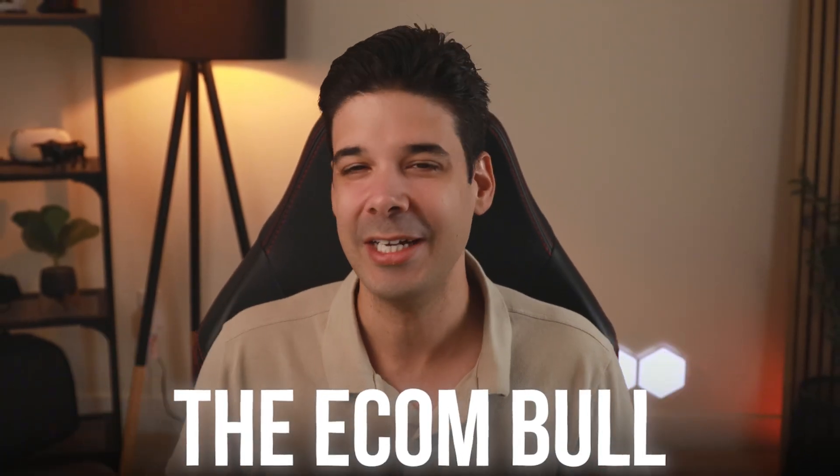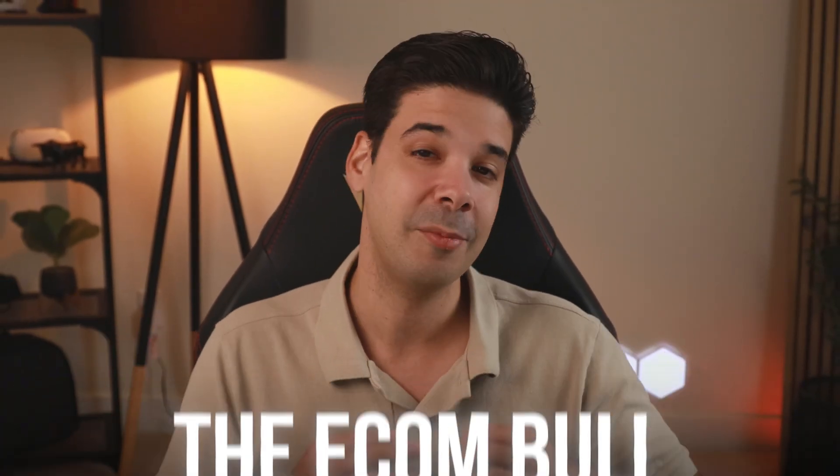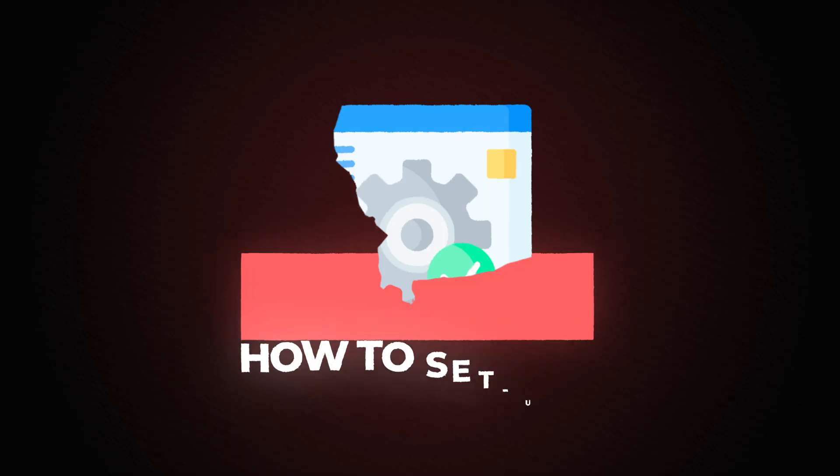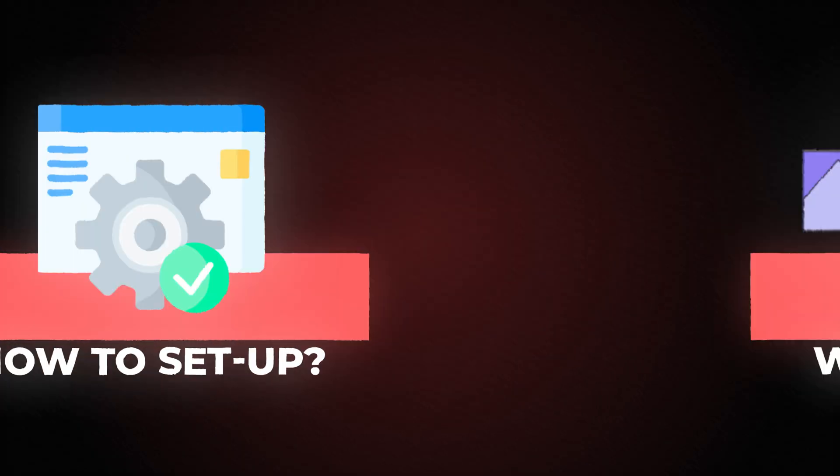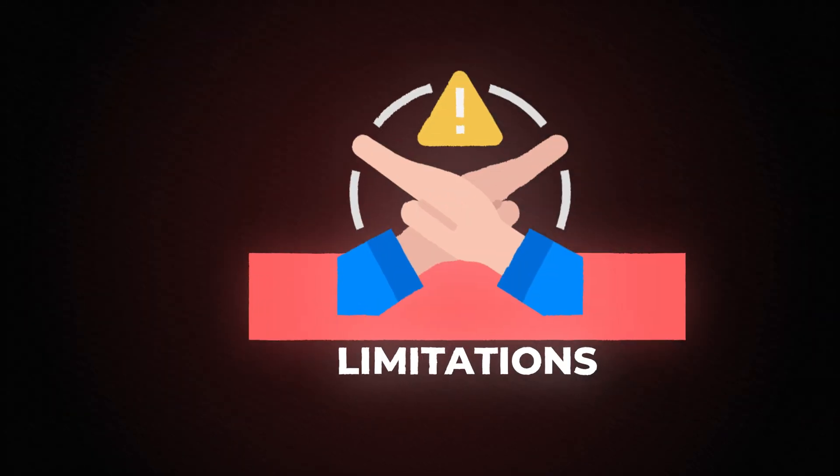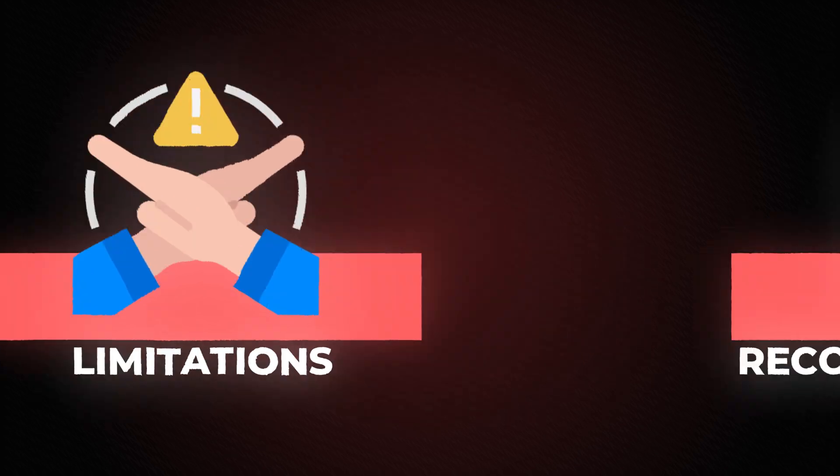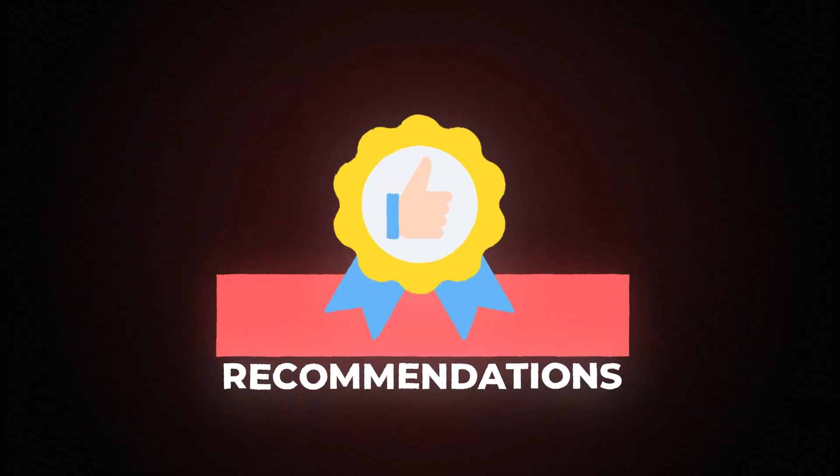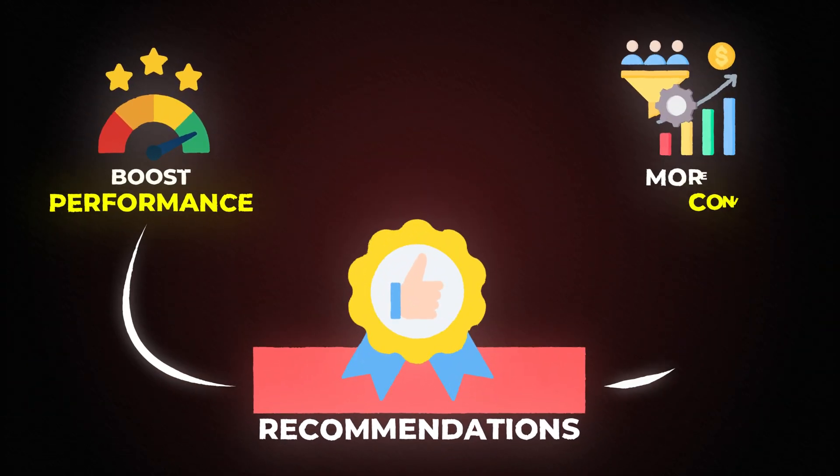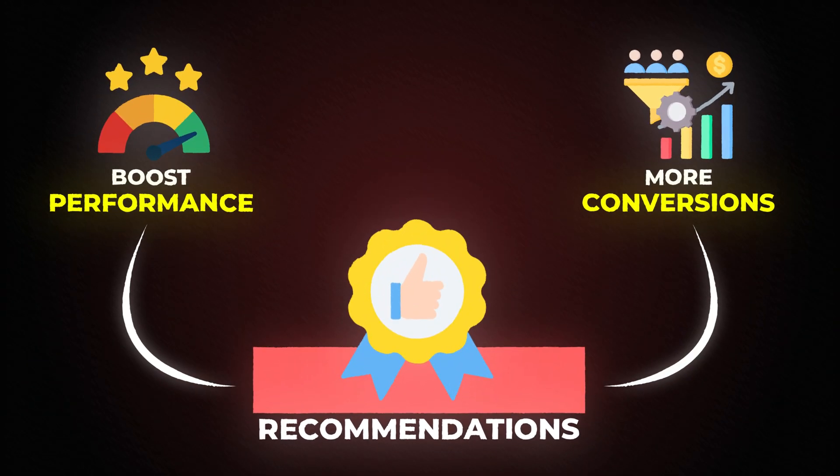Hey guys, it's the Econ Bull here and in this video I'm going to show you everything you need to know about the new TikTok image ads. How to set it up, when to use them, limitations, and also recommendations to improve performance and get more conversions with these ads.